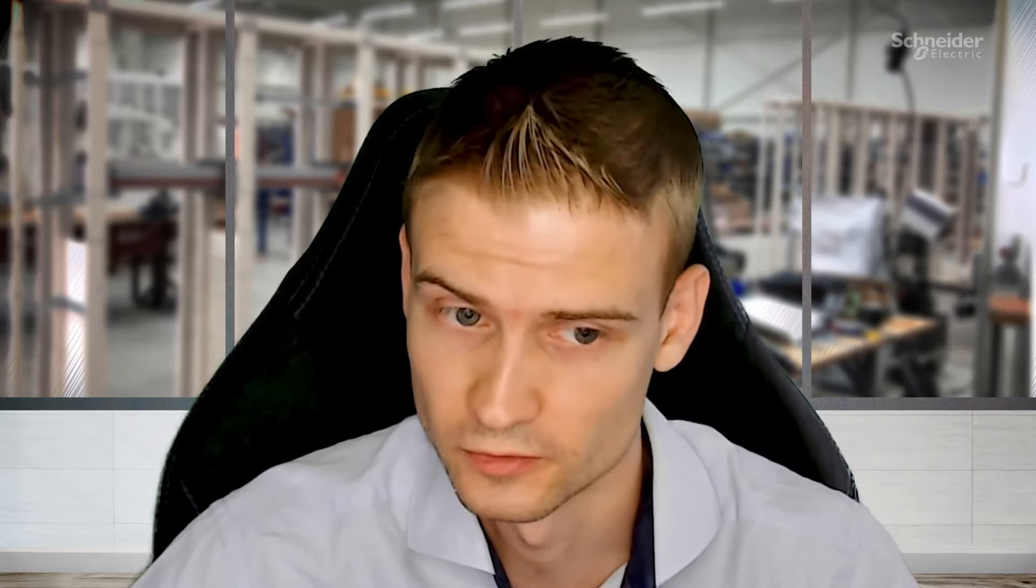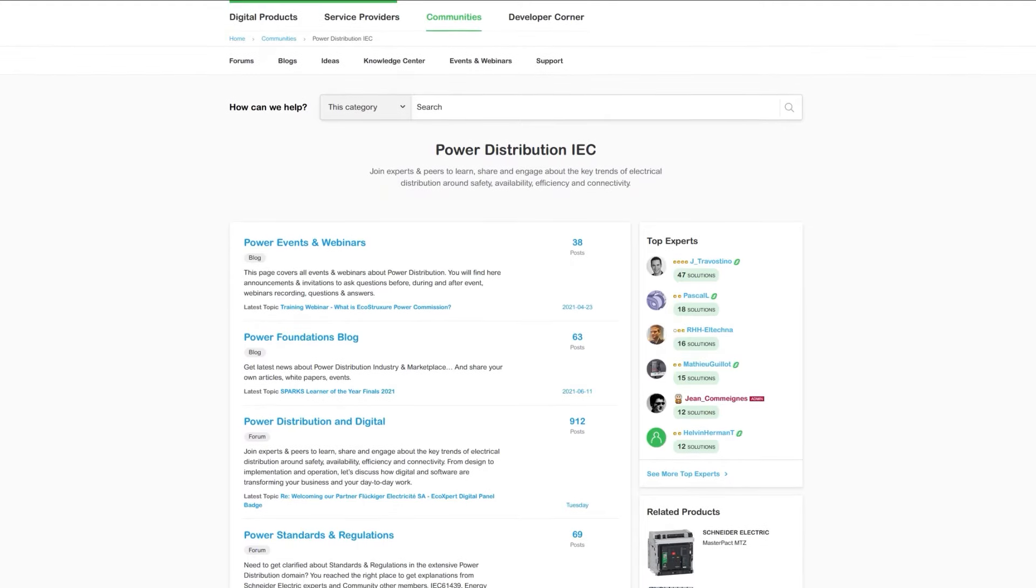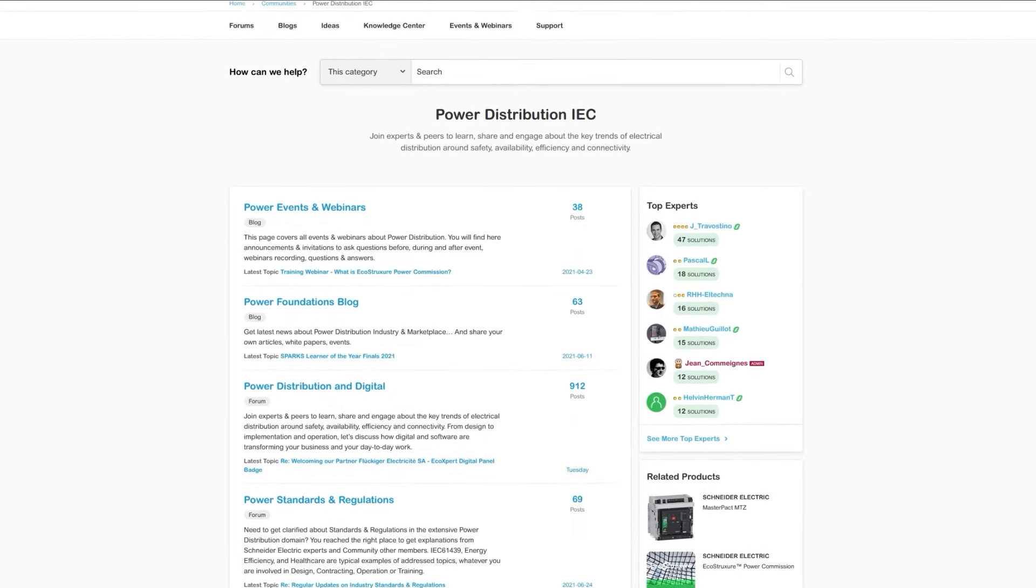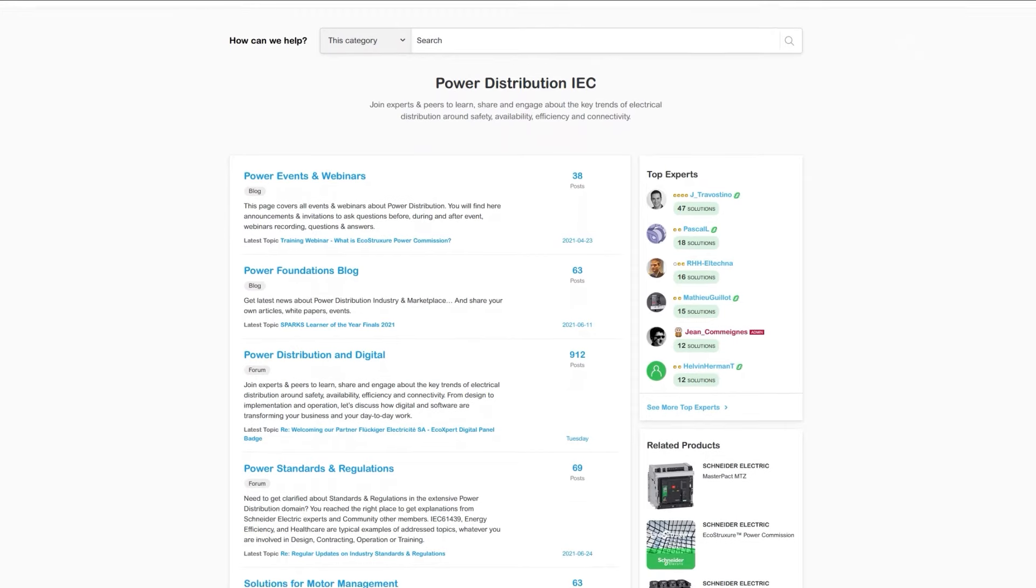I would recommend users to use the Schneider Electric forum because it's easy to use. It has clear categories and subforums where you can subscribe to and get notifications for when something new is posted.